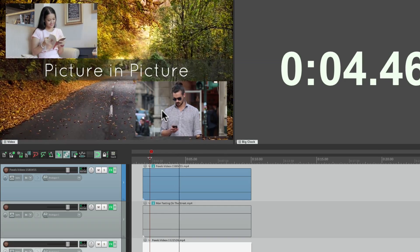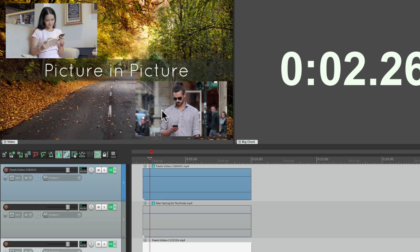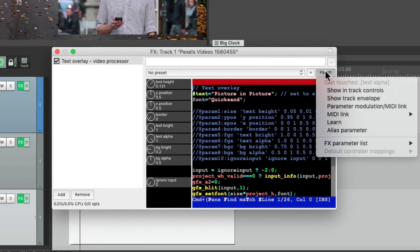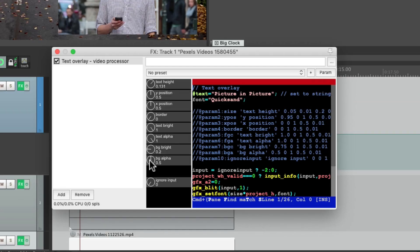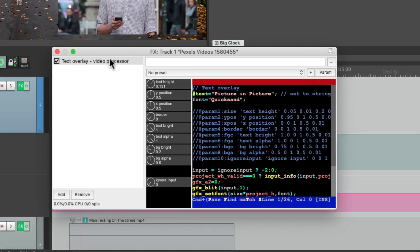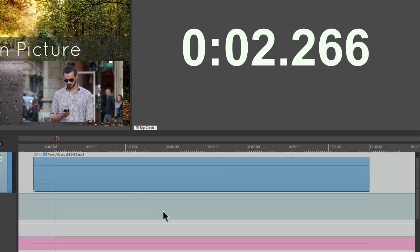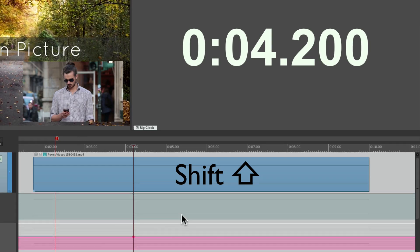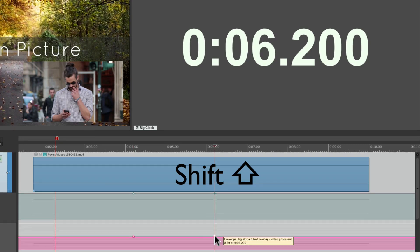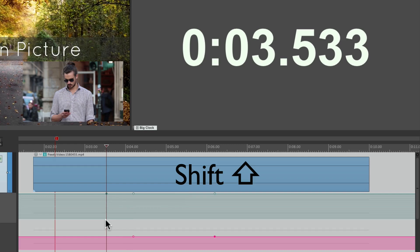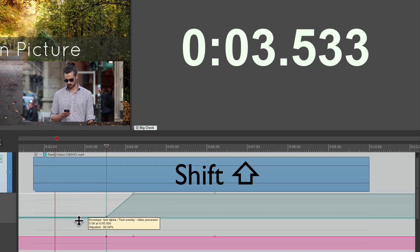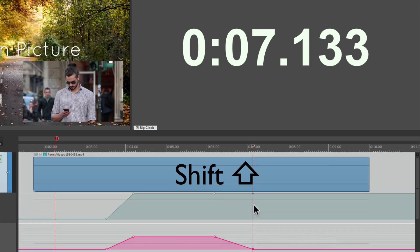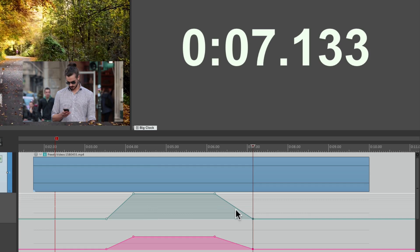Now if we play it, it looks like this. But let's bring in the text just for one section. We can do that by automating the plugin. We'll choose text alpha — show track envelope — and background alpha — show track envelope. Now we can see those parameters right down here. Let's create a point by holding down shift, for both of them, to bring in that text. Then create another point over here — we want to fade in the effect. Bring down this envelope segment on both, and do the same at the end to create a fade out. And our text is going to fade in and fade out.